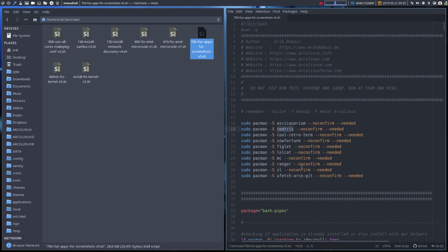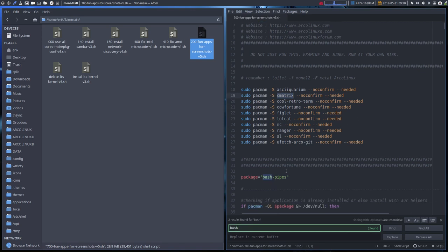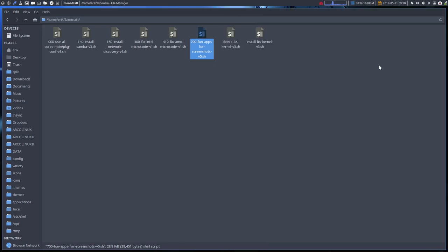And it's in here as well. The cmatrix is in here. And the bash pipes here, bash pipes is in here. So yeah, it's all there. Just run the script. And you're good.